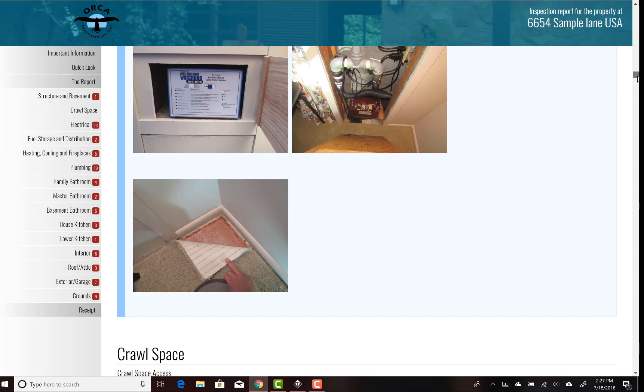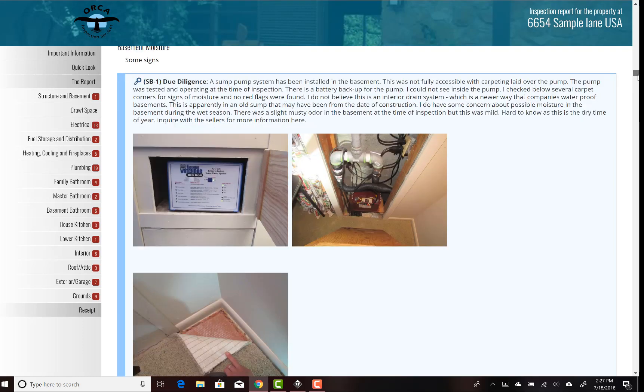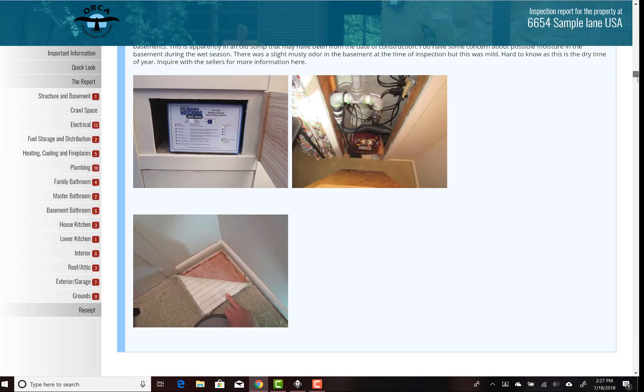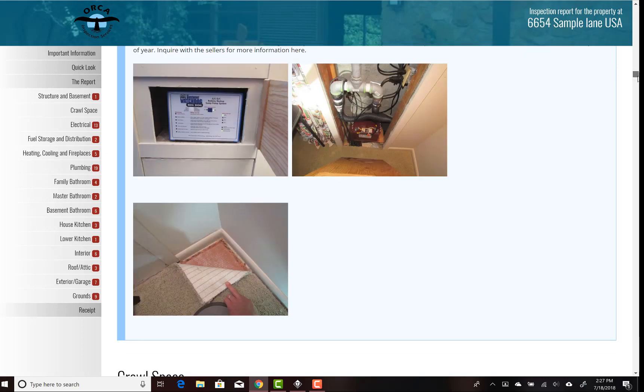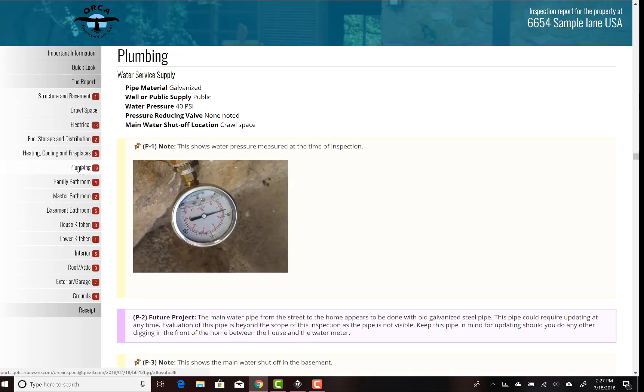You can see this is a discussion or observation about moisture in the basement. This place had a sump pump system with a battery backup, and I was also showing that I checked the carpeting in some areas. If we wanted to, we could go to the plumbing chapter and see what we found about the plumbing.